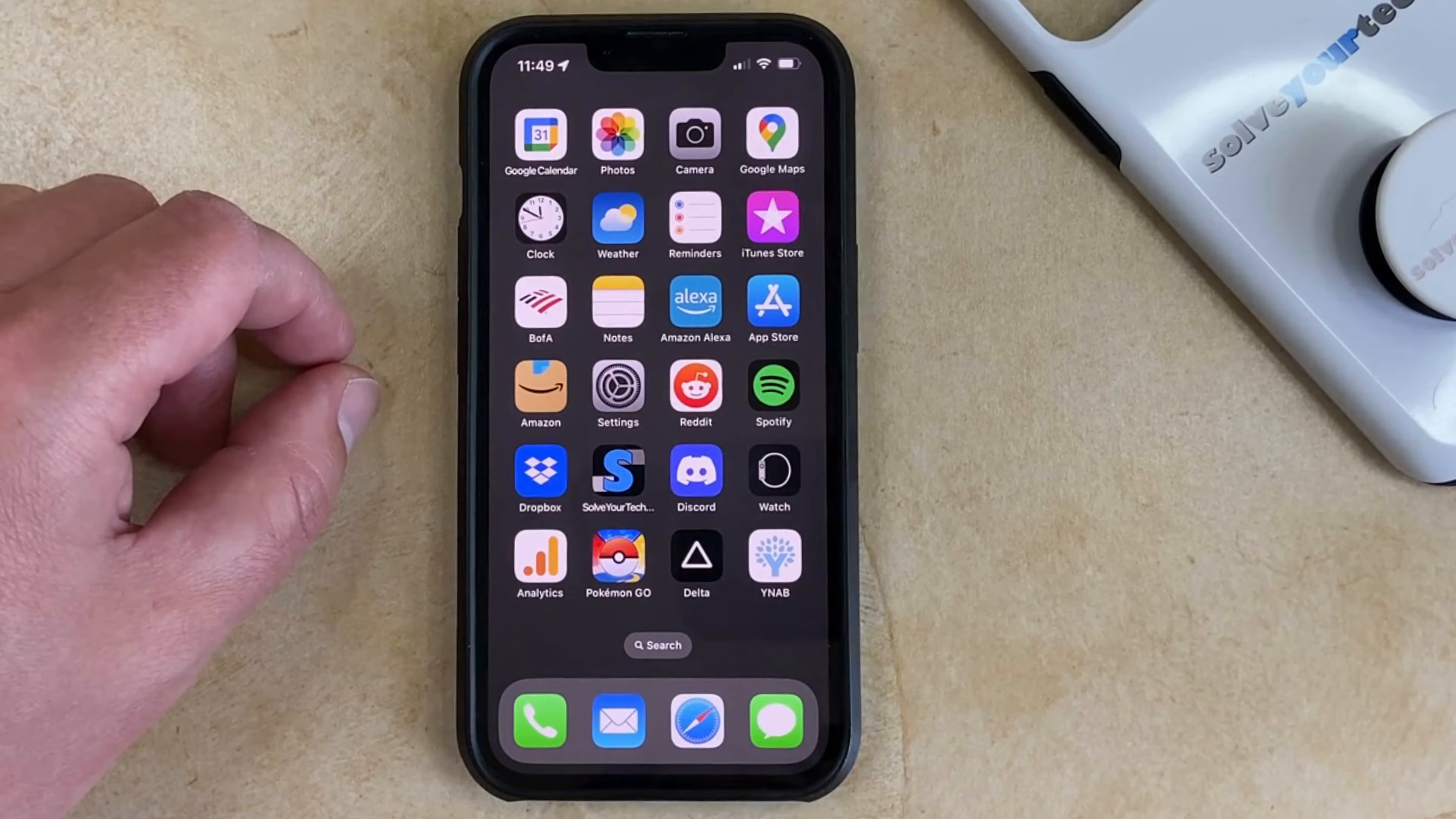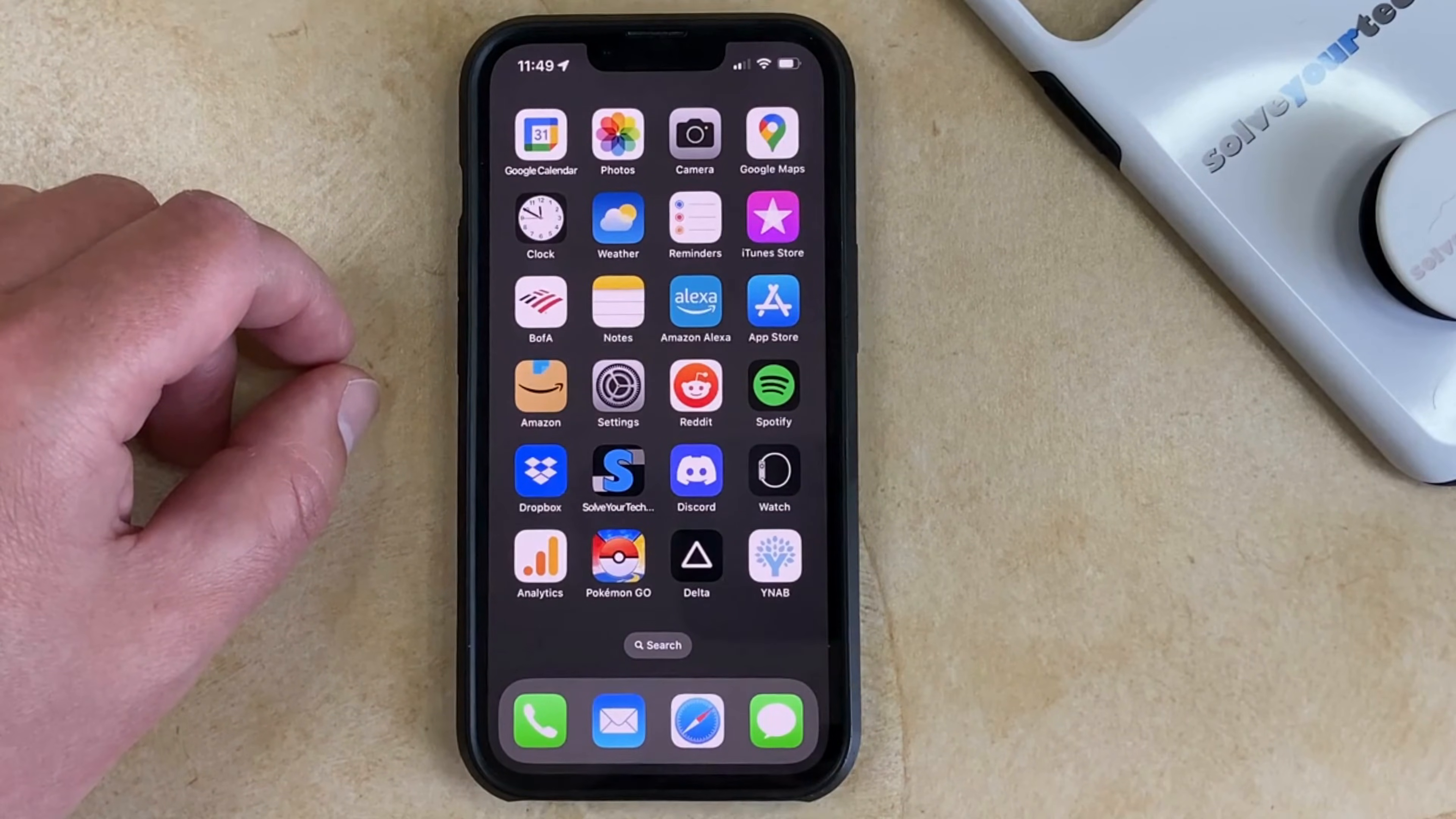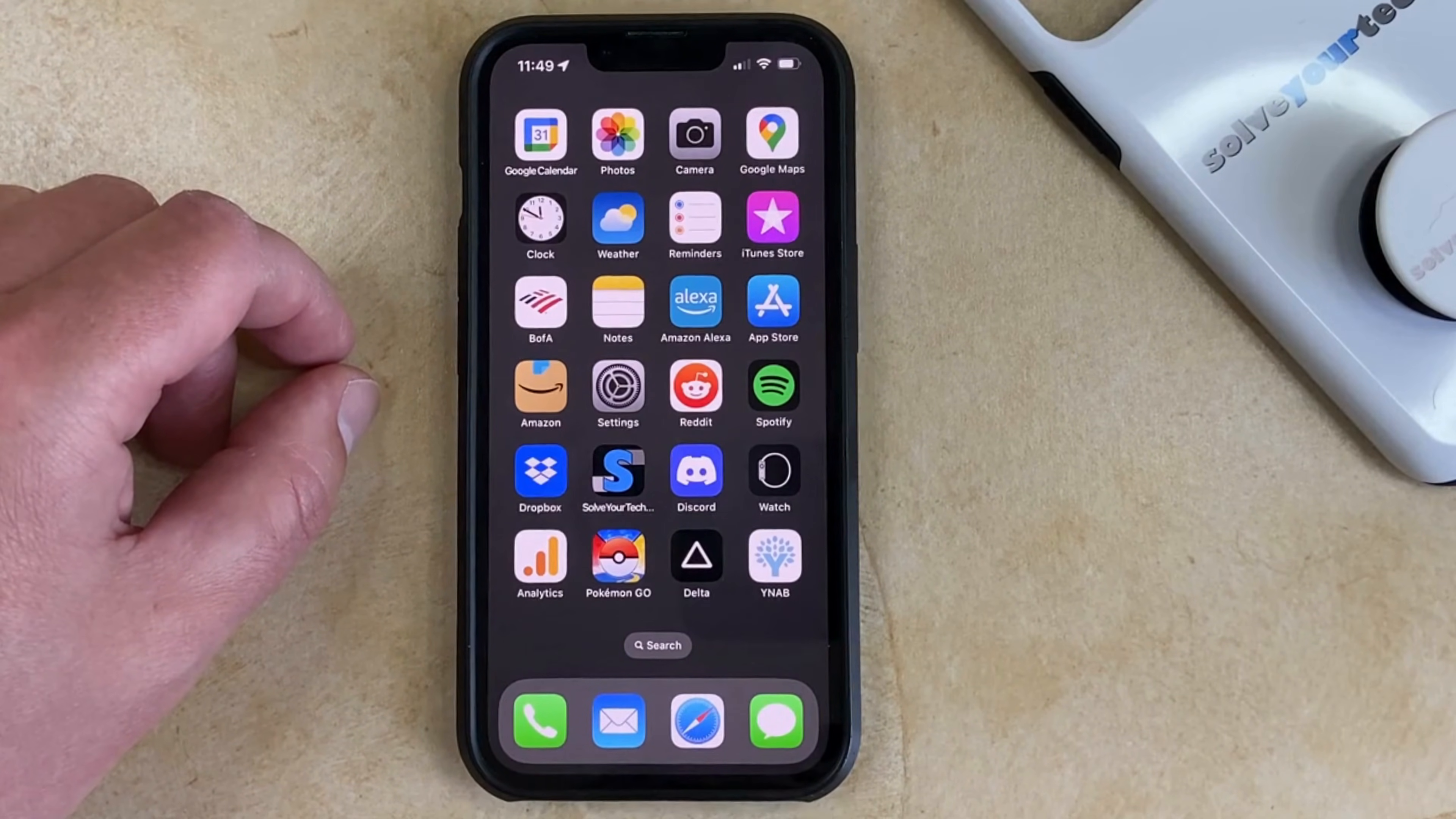If you want to know how to change the ringtone sound on your iPhone 13, then there's two different ways that you can do it.